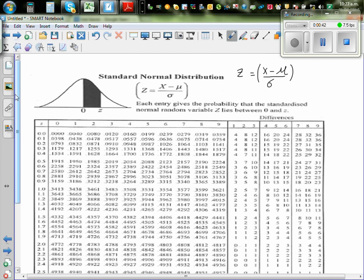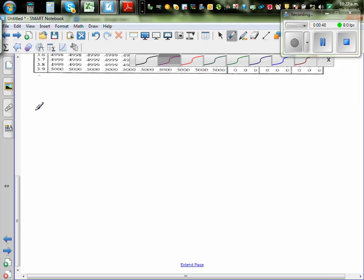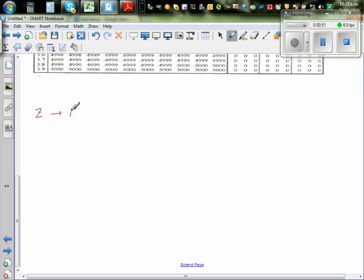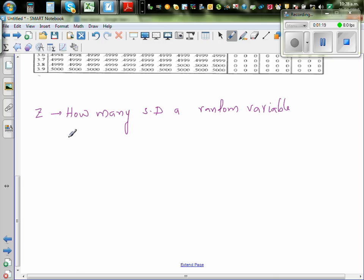Let me give an example to illustrate. Z, in short, tells you how many standard deviations any random variable is away from the mean.